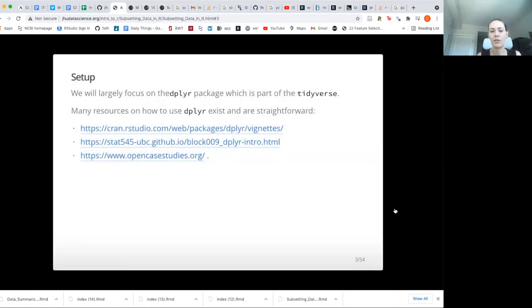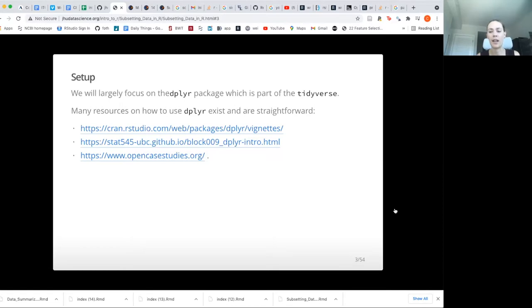In terms of subsetting data, the major package for this is called dplyr. That's how people pronounce it — it's spelled D-P-L-Y-R. It's a package that's part of the tidyverse suite of packages.